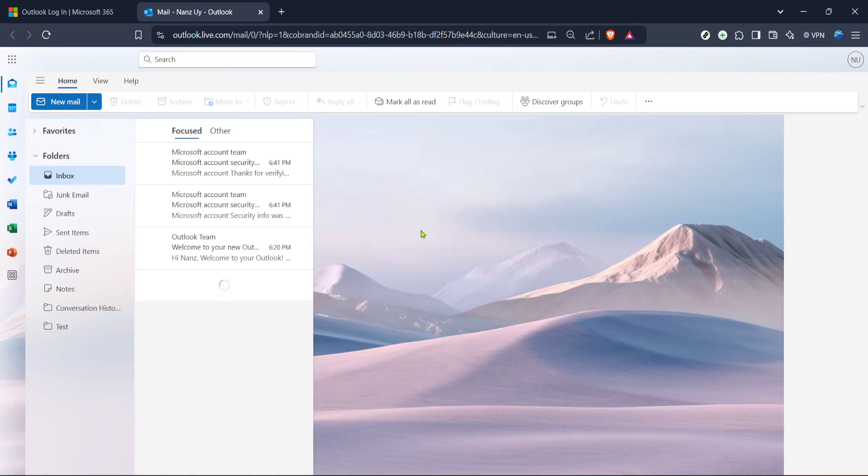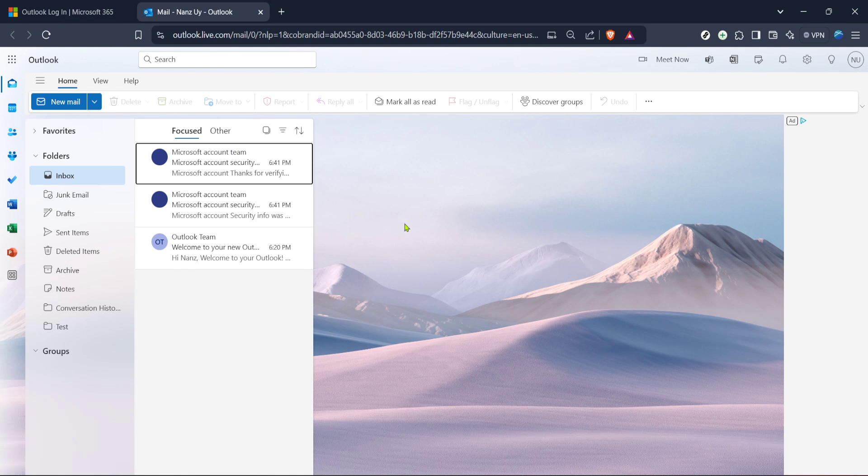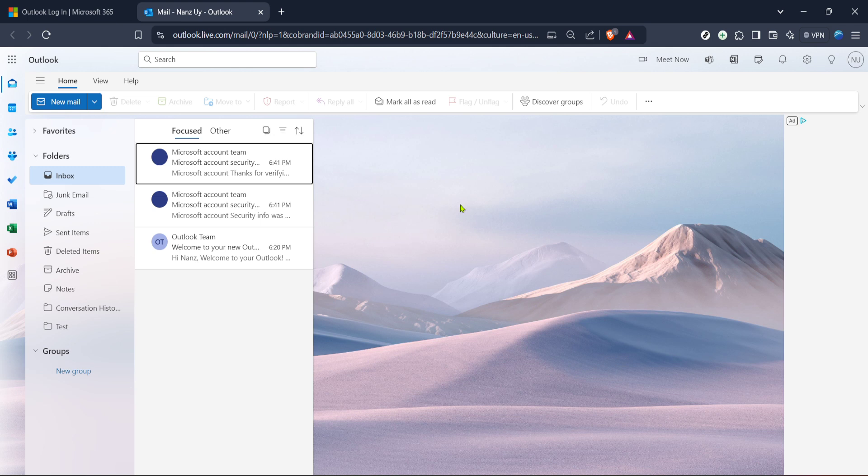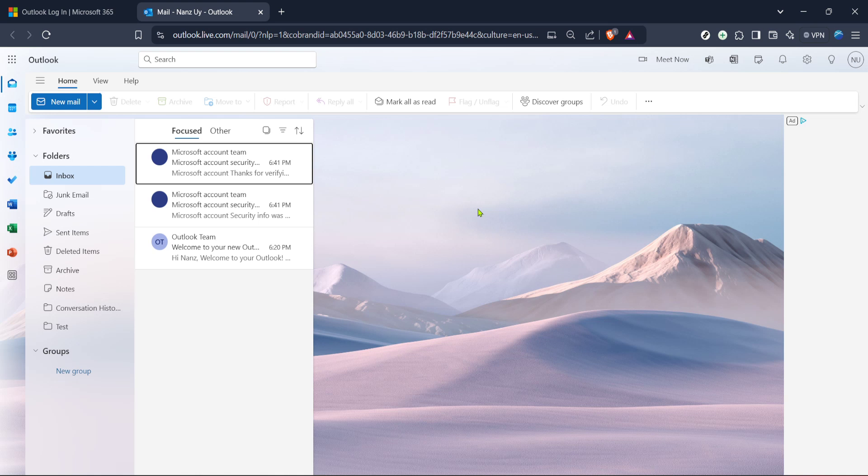Once you arrive on the Microsoft Outlook login page, the next step is to click on sign in. If you haven't already logged into your account, you'll need to enter your email address and password. Ensuring that your login information is correct is crucial to accessing your email inbox seamlessly. If you're having trouble logging in, verify that you're using the correct credentials or reset your password using Microsoft's account recovery options.